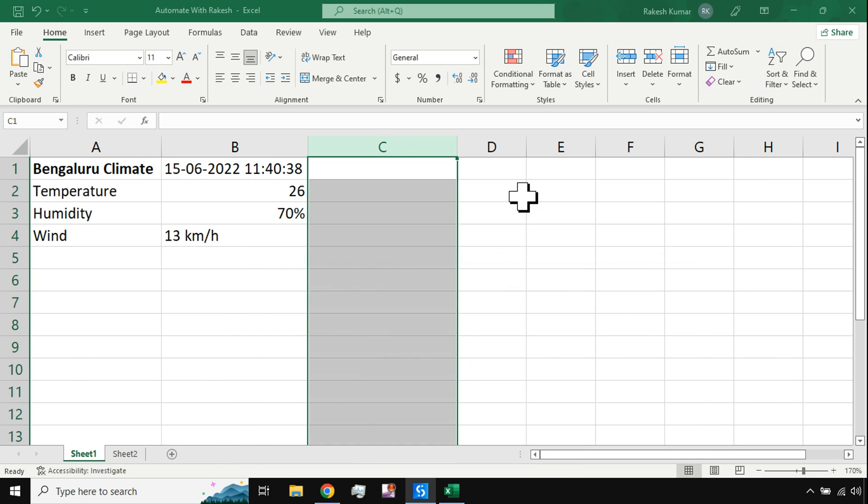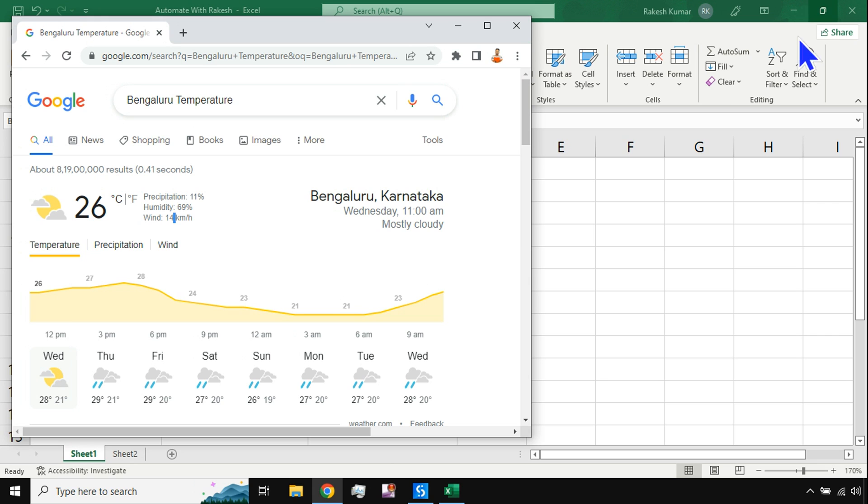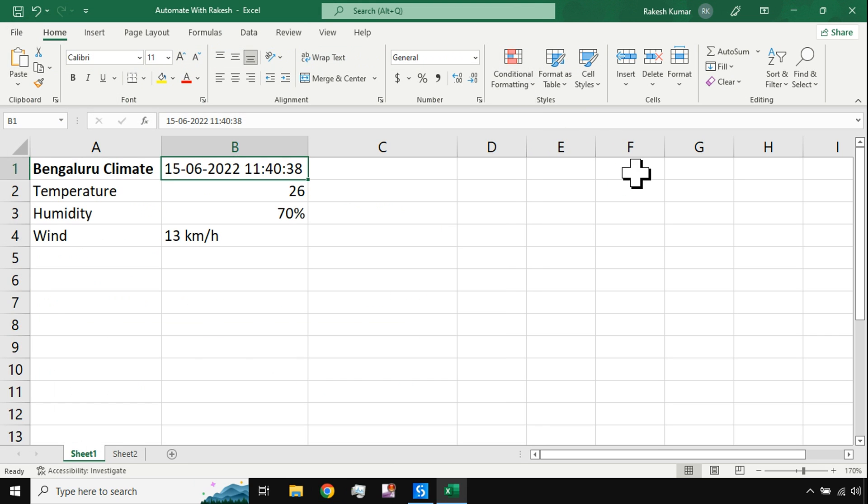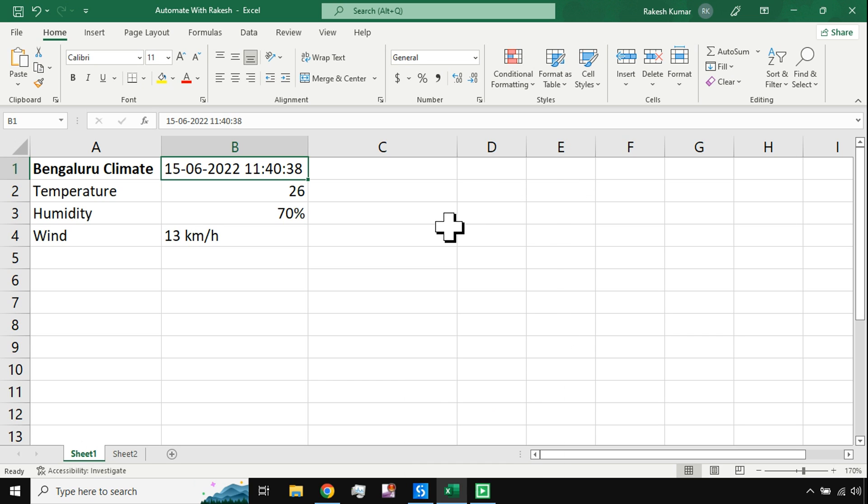So now a few minutes back I had made a run, so there is data. Now I'm running it again. Let me close the Chrome. All right, so now on my taskbar the automation has started, you can see it is running.